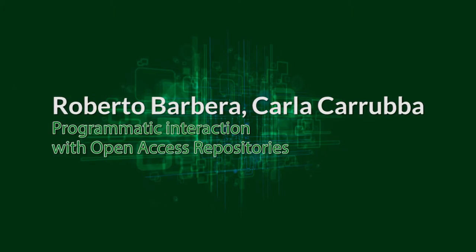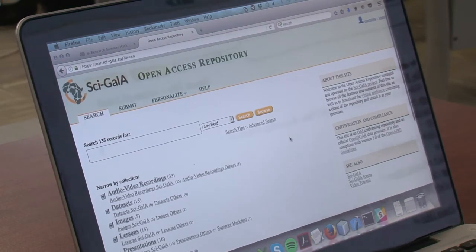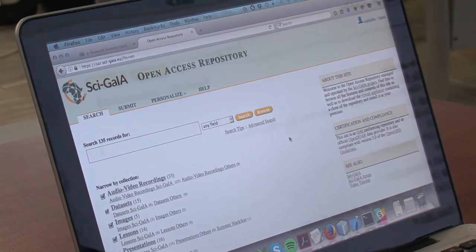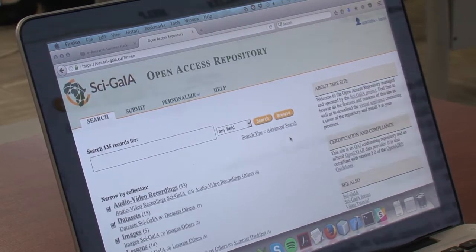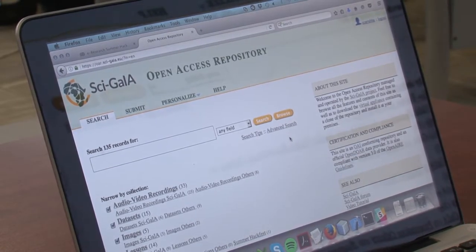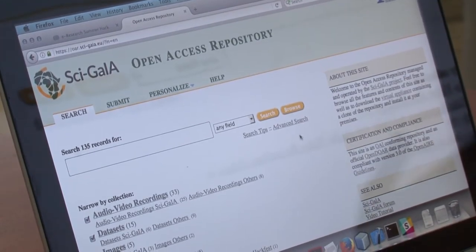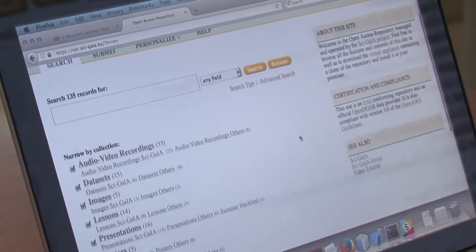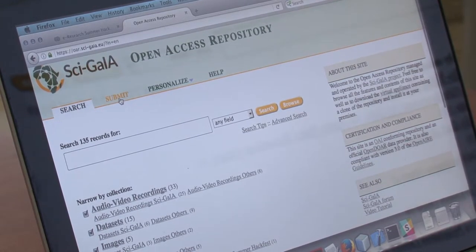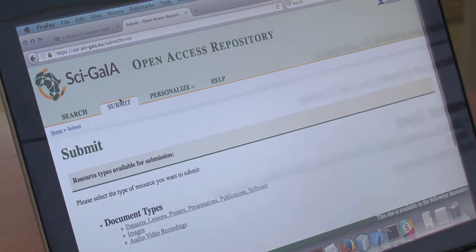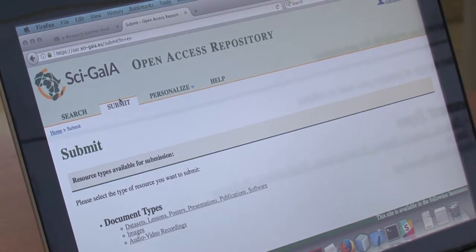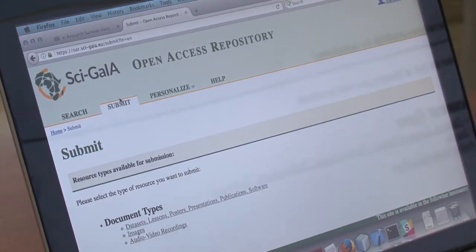Hi everybody. In this part of the presentation we're starting to view how we can submit a new resource using the web interface of SEI Gaia Open Access repository. To do this, first of all you have to log in to the system with your federated authentication. Then you can submit a new record by clicking on the submit tab, and the system shows you a list of types of documents that you can upload in the portal.